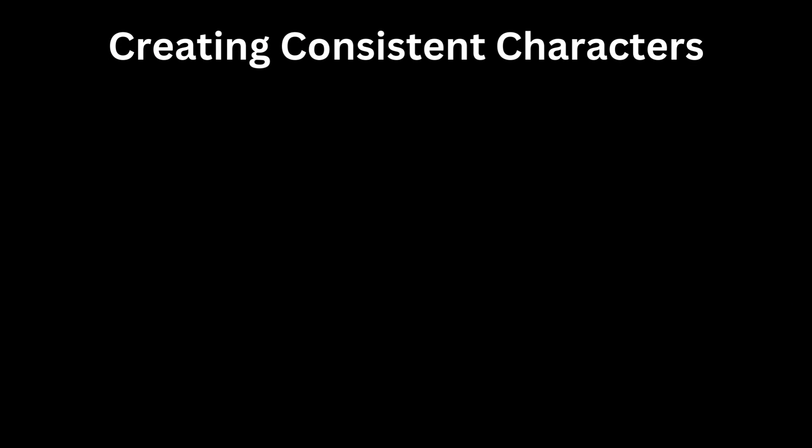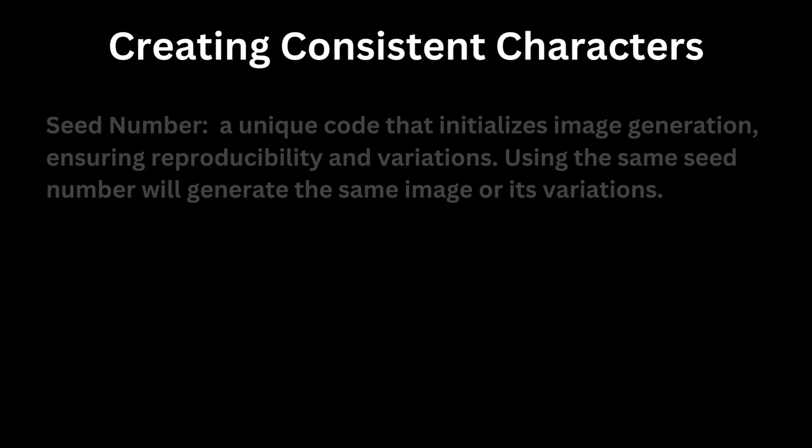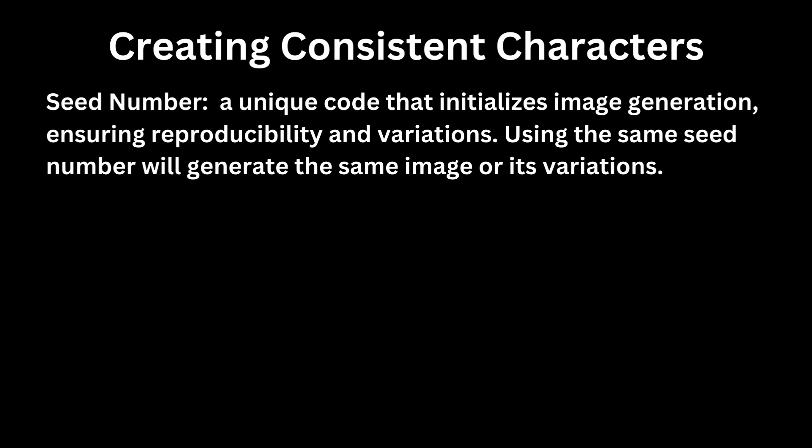When creating consistent characters in DALL-E, three methods are commonly employed. Reference the seed number, which is a unique code that initializes image generation, ensuring reproducibility and variations. Using the same seed number will generate the same image or its variations.